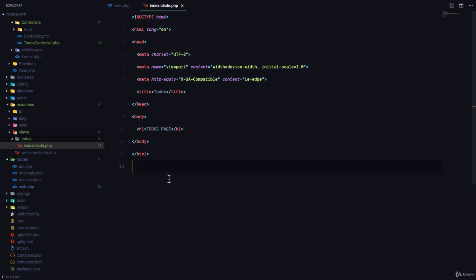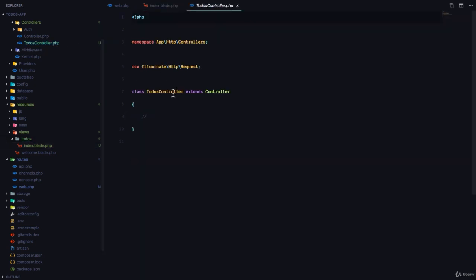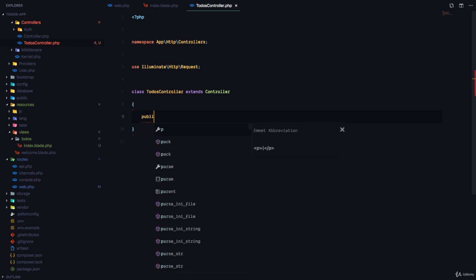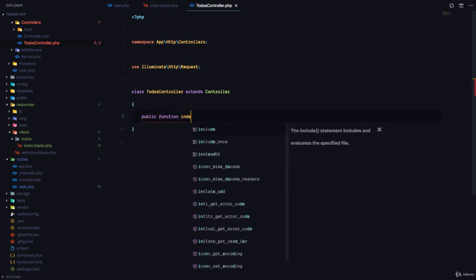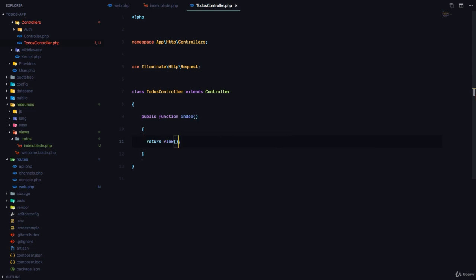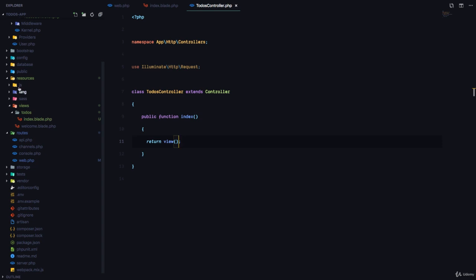But this is not going to work at the moment because we need to go to our TodosController and create an index method. So public function index and here we just need to return a view for the todos page.